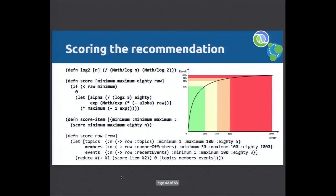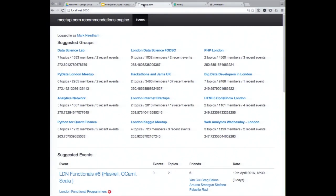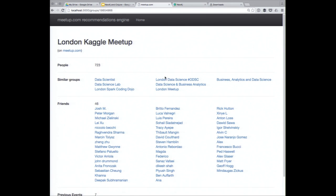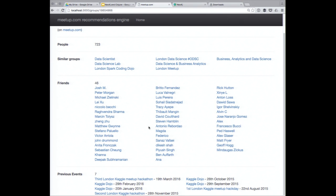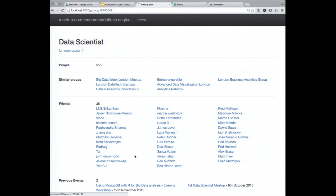I've got a little web app running. This is logged in as me, and here are some recommendations. I can click on the London Kaggle Meetup, and when I go to the Kaggle Meetup page it shows previous events that Kaggle did, similar groups based on shared topics, and you can click through to the data scientists page to get more events. You can also click through to the actual group on the Meetup website. There's a friends section too — I'll explain that in a second.